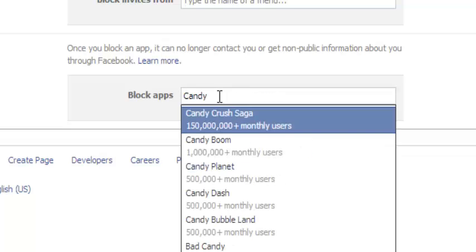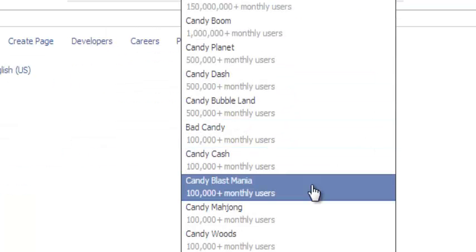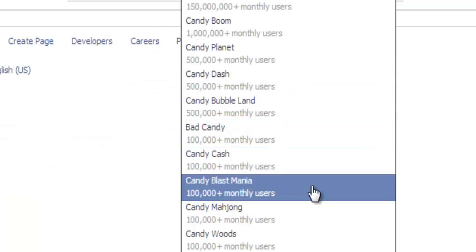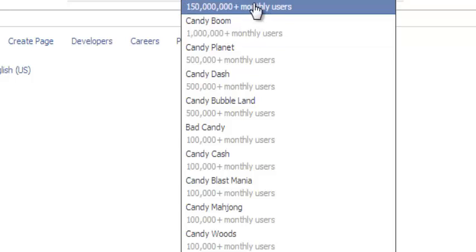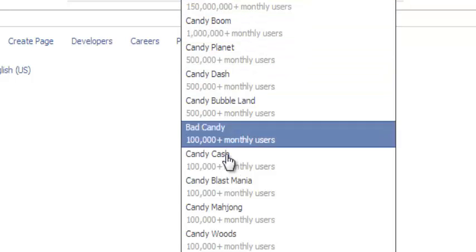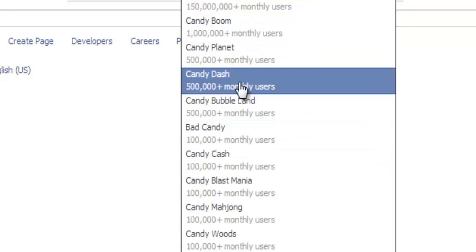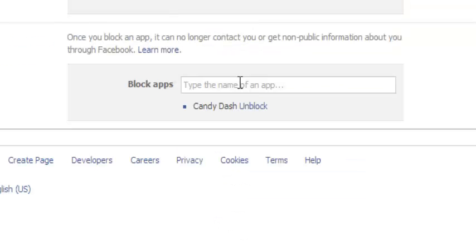And then it will select for you the app that you're already using and even others that you've not linked or associated with your Facebook account. So all the apps starting with that name will be lined up, then you can select whatever app you want to block and it will be blocked so that app can no longer contact you or access your public information.